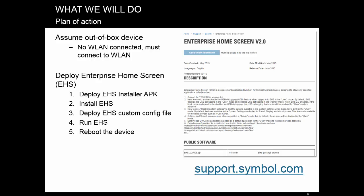1. Download the EHS installer APK file for MDM deployment. Note that EHS also has a version for manual deployment. That one will not work, since it requires user interaction. 2. Install EHS from that APK. 3. Deploy the EHS config file.